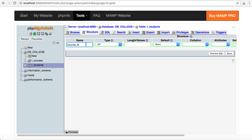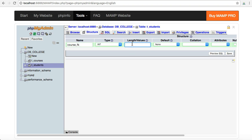This new field I'm going to call it course. In my naming convention that I'm using, I put underscore FK after all my foreign keys, because I'm going to be putting in numbers and I'm going to be relating it to the primary ID field in the courses table. I'm going to leave this type as int. I'll keep my length as eight.